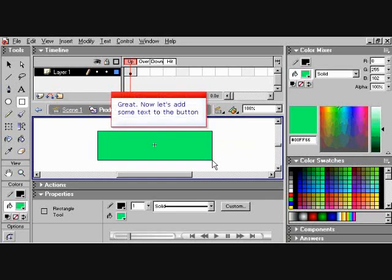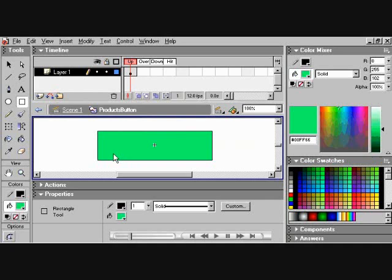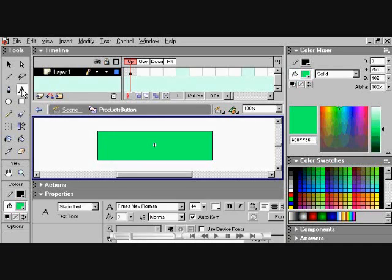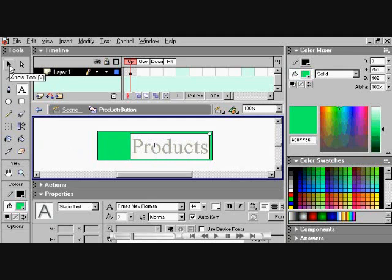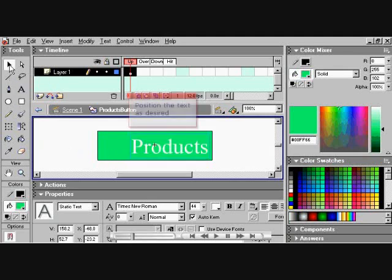Now let's add some text to the button. Choose the text tool. I'm going to choose Products. Now choose the arrow tool. Position the text as desired.